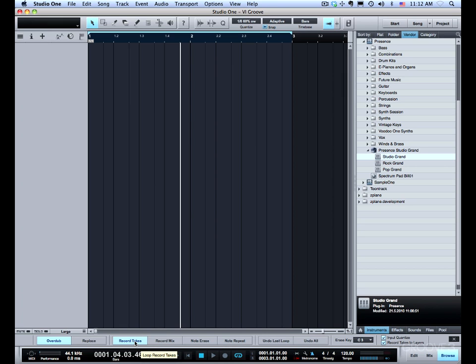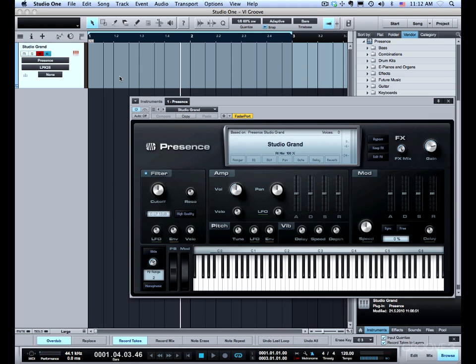When we do record takes and when we record takes to layers it works exactly like it works with audio tracks. So I'm going to set up an instrument track and demonstrate that. Drop the studio grand on here again to create the instrument track. Everything should be set up and ready to go.